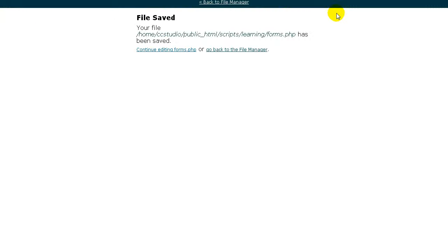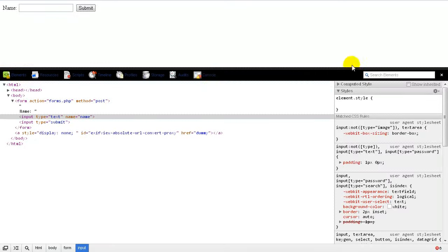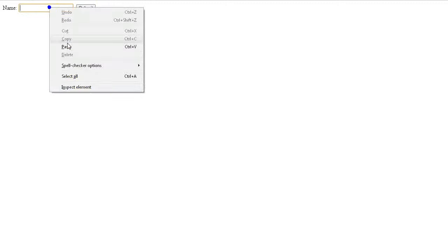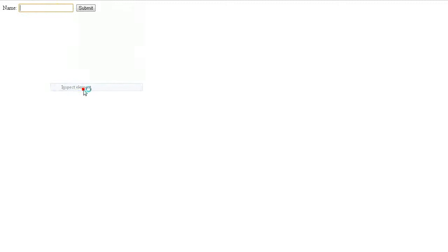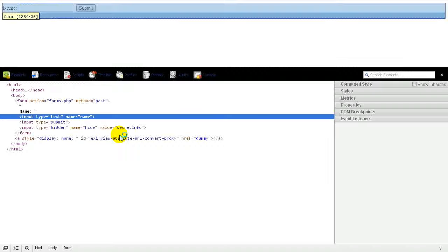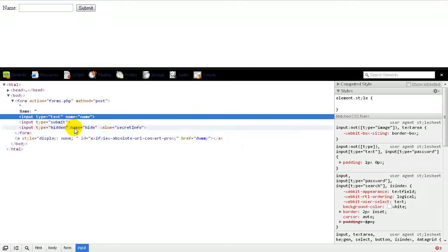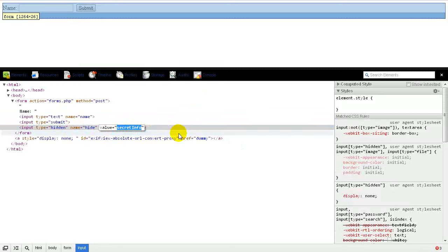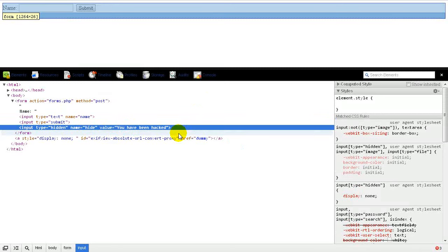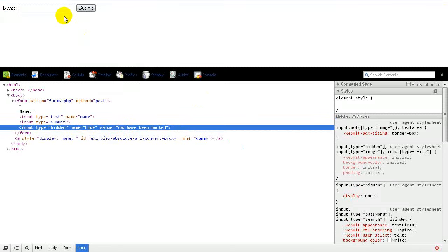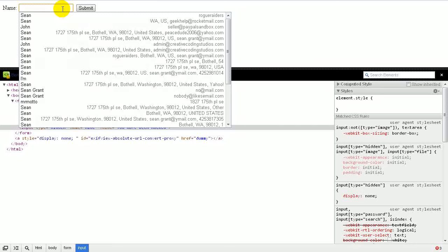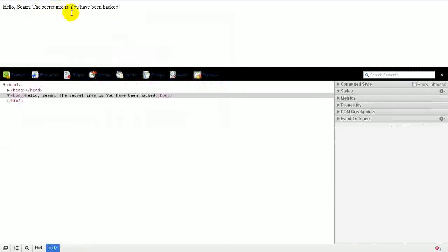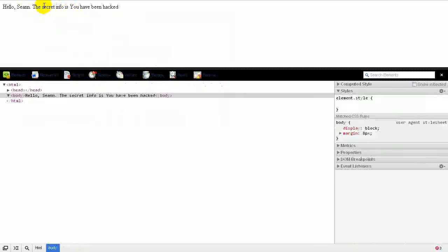Now, we don't want the user to be accessing this secret information. But of course, it's right out in the open because of our inspect element. Now, the secret info is you have been hacked. Now, it's bad.